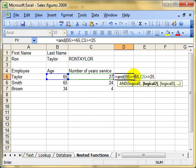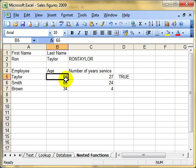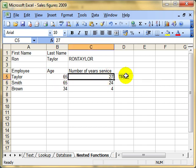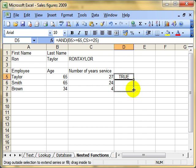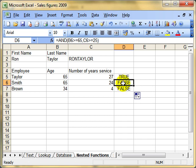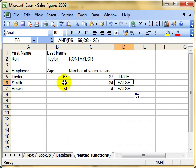Now here's the kicker. If both of these tests are true — over 65 and over 25 — then this AND function will return the word TRUE. If only one of these conditions, or none of these conditions, are true, it will return FALSE. It's given me TRUE because they are over 65 and they are over 25. If I copy that function down, we can see the other two are returning FALSE — the retirement age is over 65 yes, but they haven't worked for more than 25 years, so because both conditions aren't true, the AND function returns FALSE.